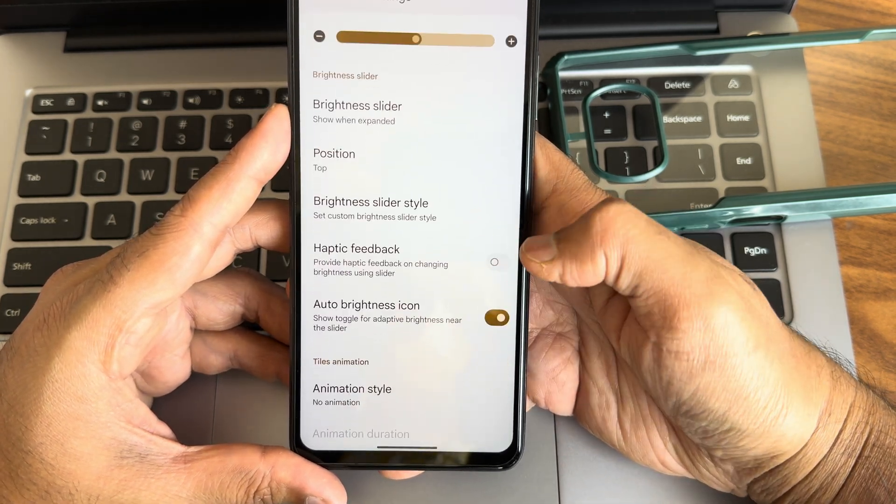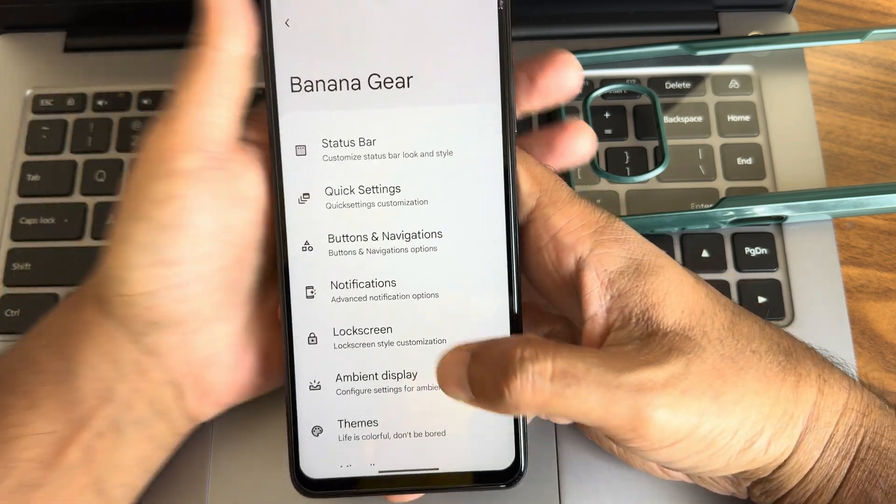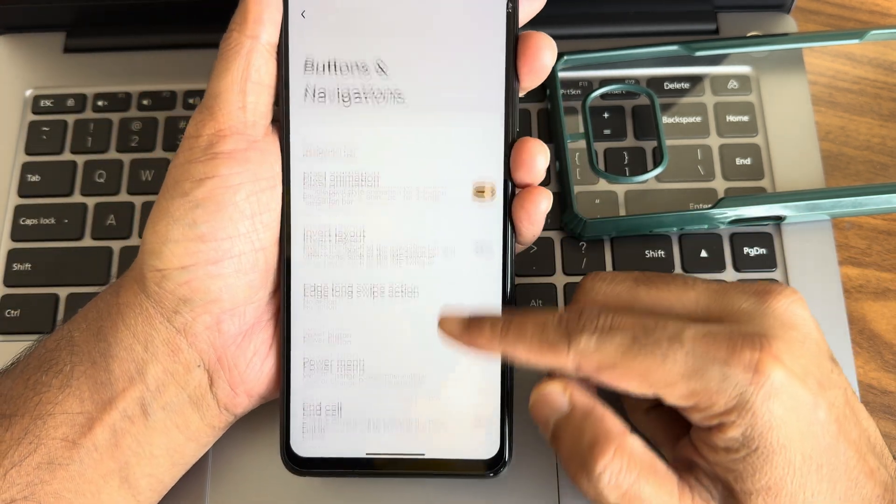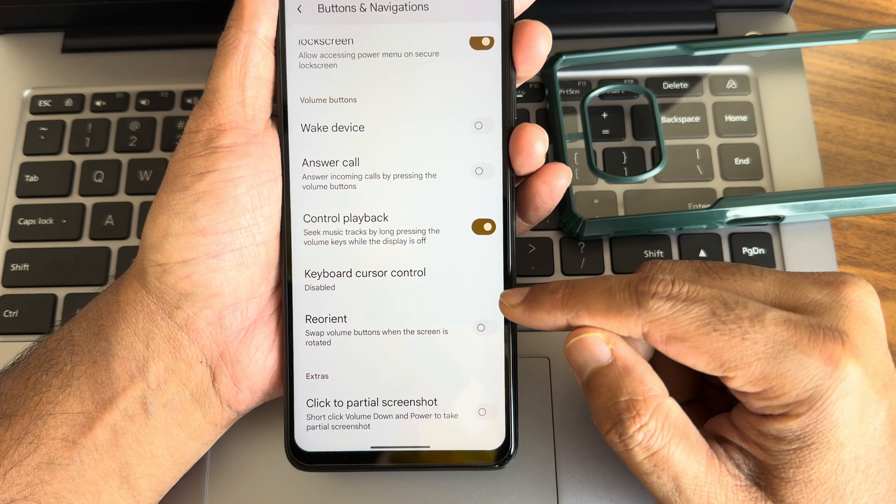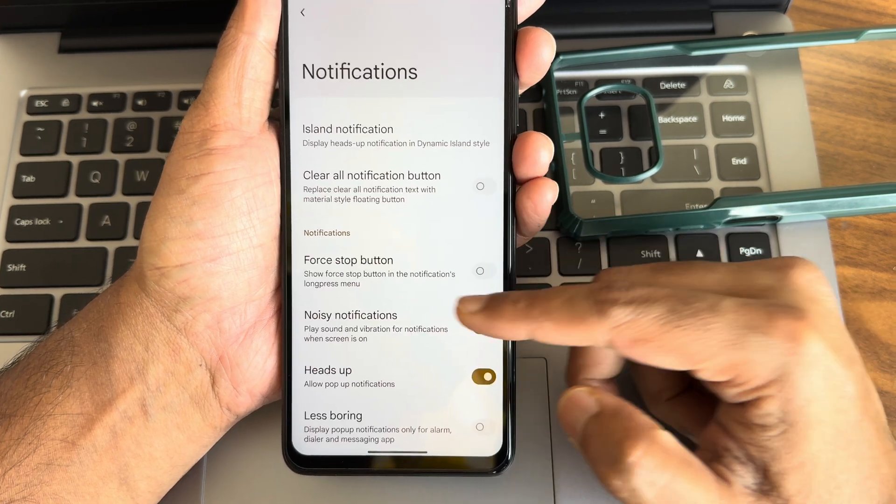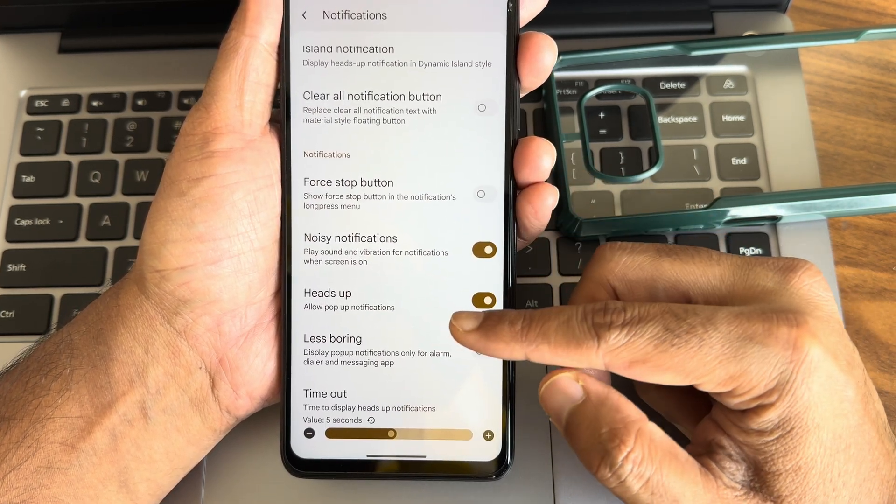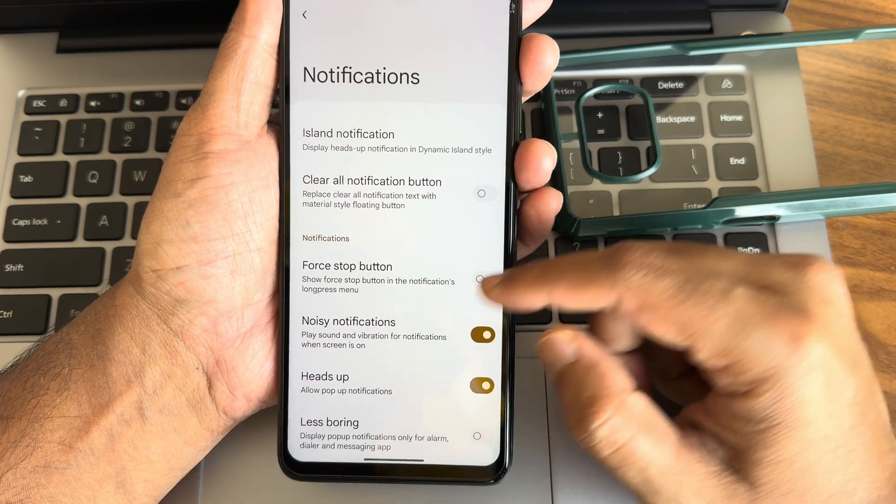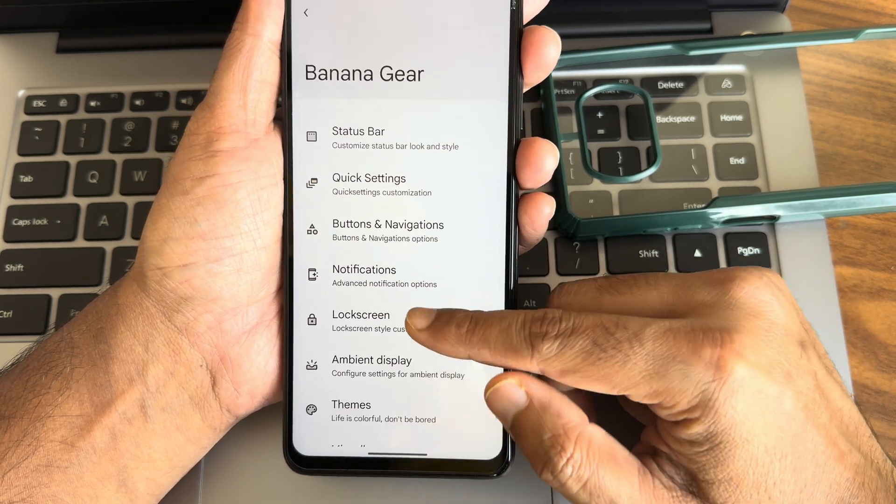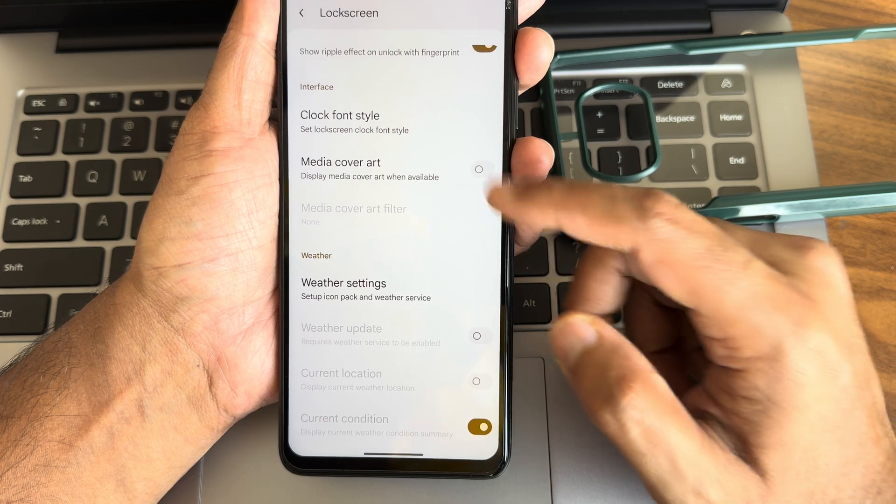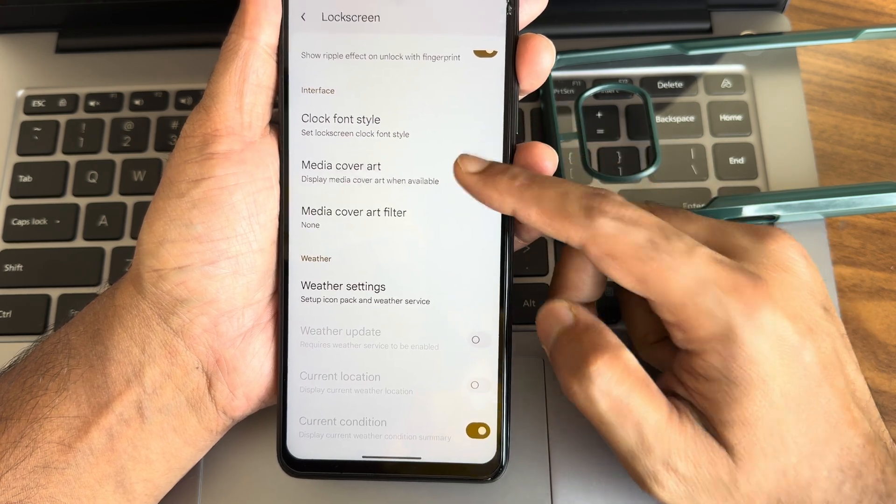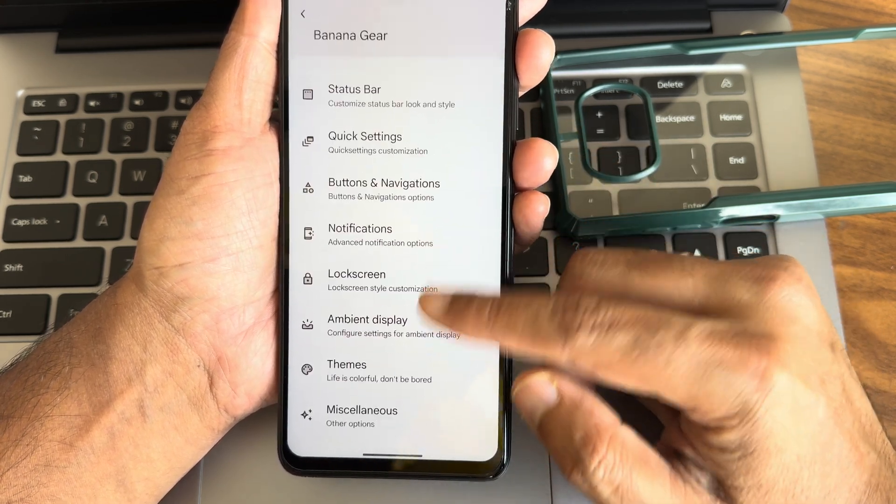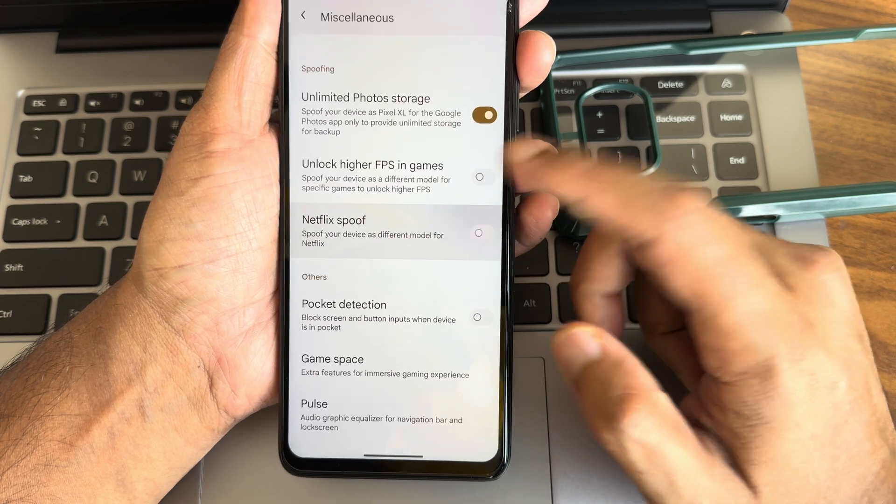You can even position the brightness slider in the QS panel. These are the customization in QS buttons. Navigation, there are some customization here too. Notifications, there are some huge customizations. Island notification is also there in the lock screen.